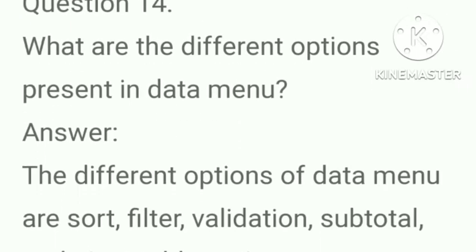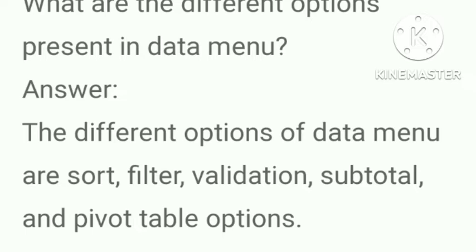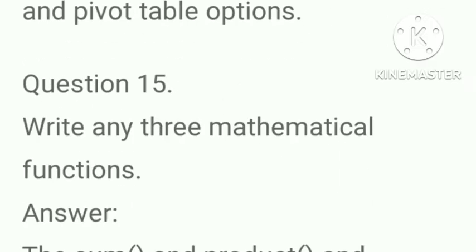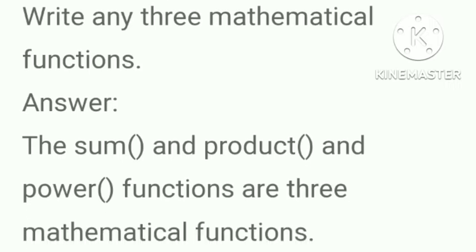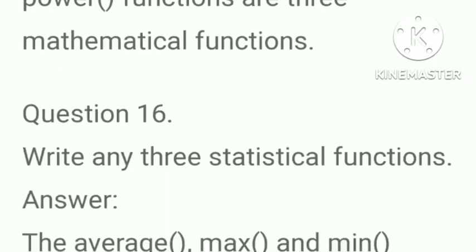What are the different options present in data menu? Answer, the different options of data menu are sort, filter, validation, subtotal and pivot table option. Write any three mathematical functions? Answer, the sum, product and the power functions are the three mathematical functions.